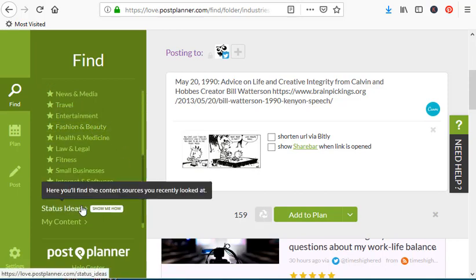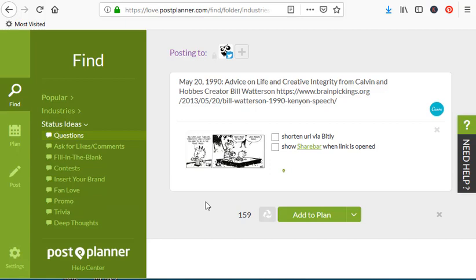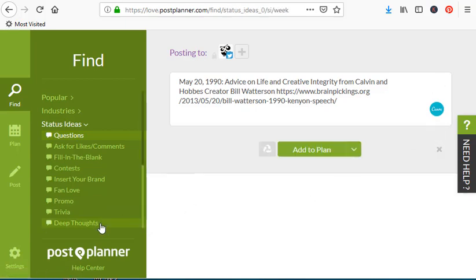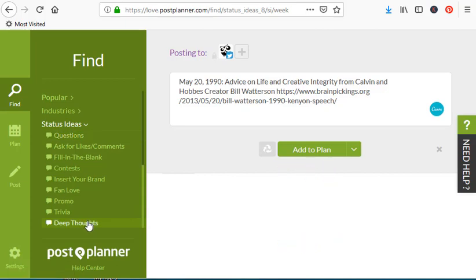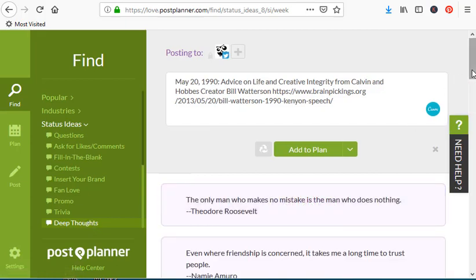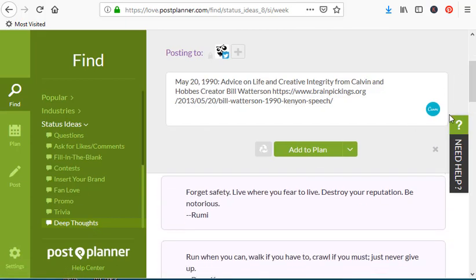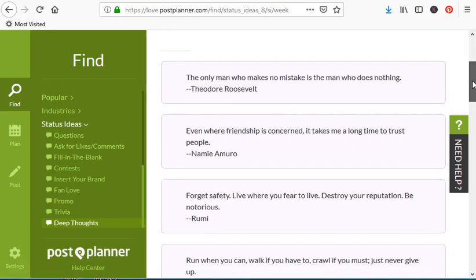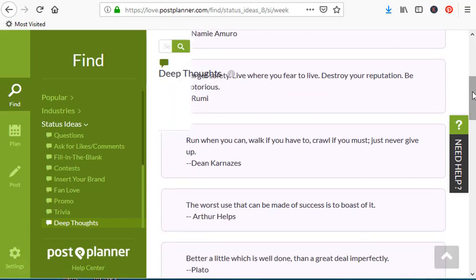Let's go to status ideas — I just want to show you all the amazing things that are available to you. Deep thoughts — let's go there, there's probably a lot of text things in there. There's a bunch of quotes that you can just plan and put them on your page. So that's how you find content. Again, I'm going to go into more detail in my next video.